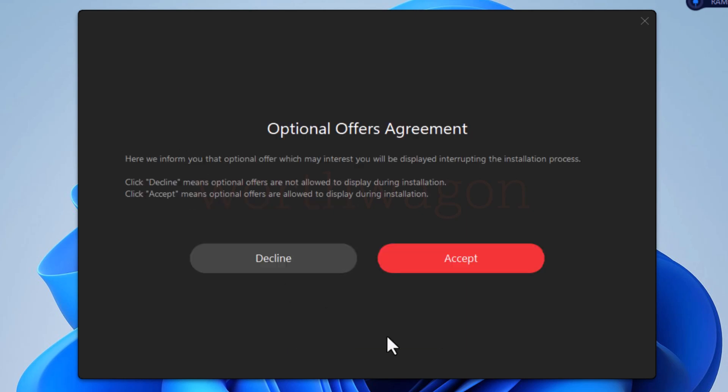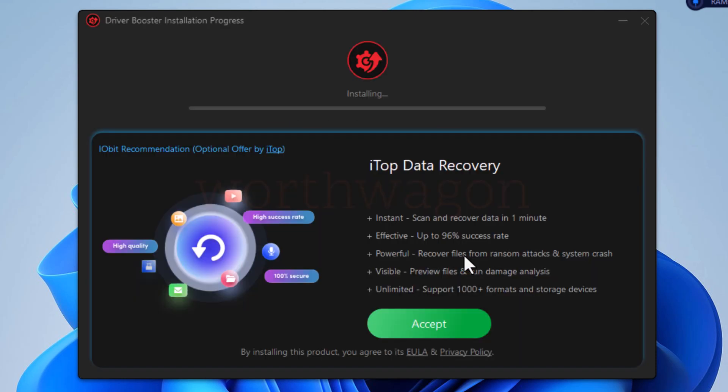Here you will see this optional offers agreement. If you accept, you will see promotional messages during the installation. So let's accept it and see what offers it shows. On the next screen it shows ITOP Data Recovery Software Promotion.